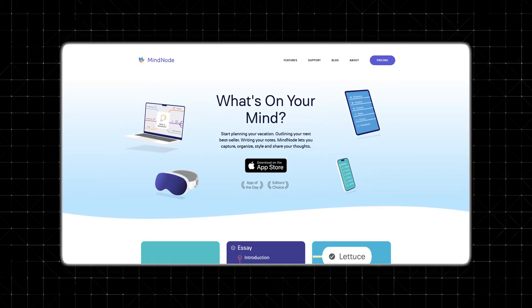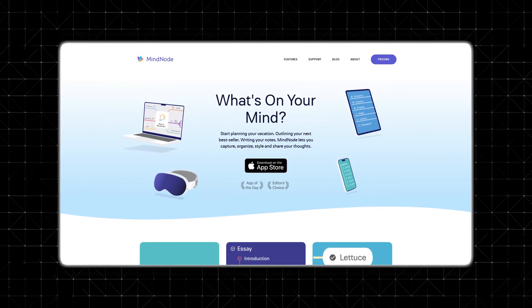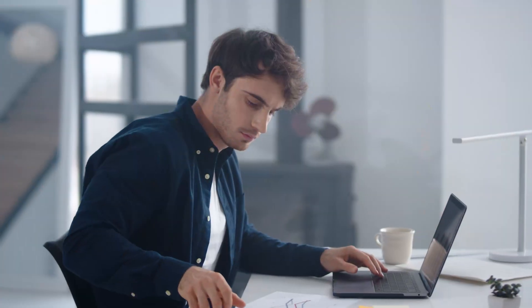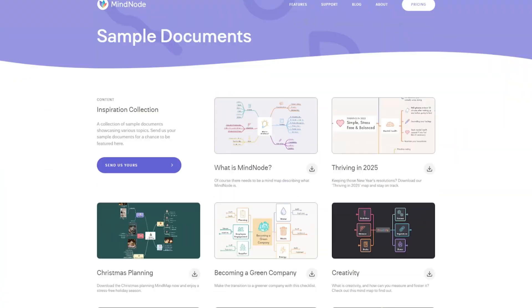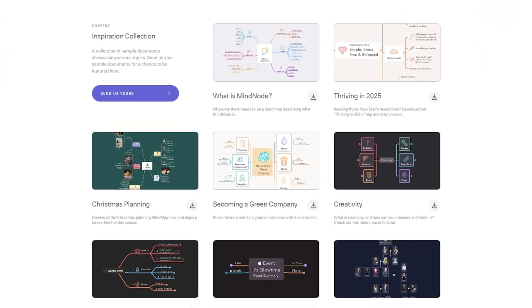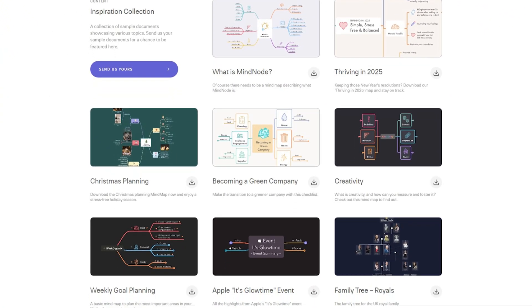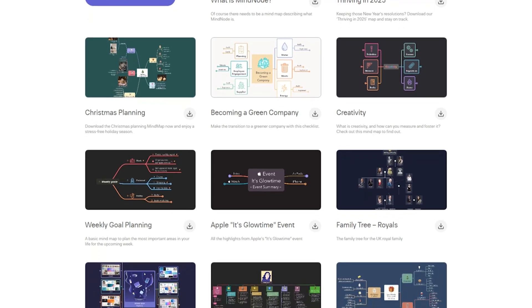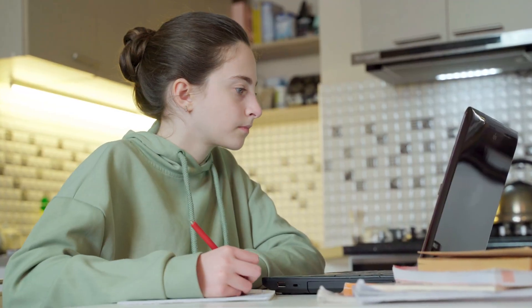MindNode simplifies the overwhelming process of organizing your thoughts. Whether you're tackling a big project, outlining some creative ideas, or just managing your everyday tasks, its clean and intuitive design ensures that your ideas flow effortlessly, making it an accessible tool for anyone looking to bring structure to their thinking — from seasoned professionals to students juggling their busy class schedules.